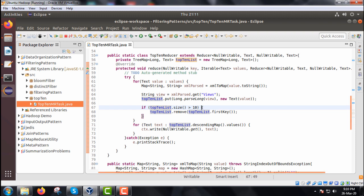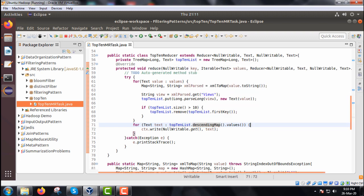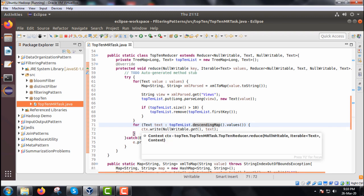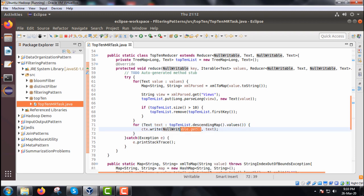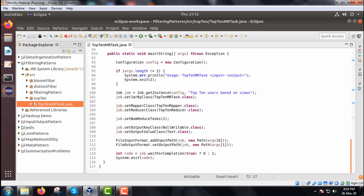We keep only the top 10 entries having the most views. Then, iterating over top10List.descendingMap().values(), we call context.write(NullWritable.get(), text) to write the output key-value pairs, and we put this in a try-catch block.